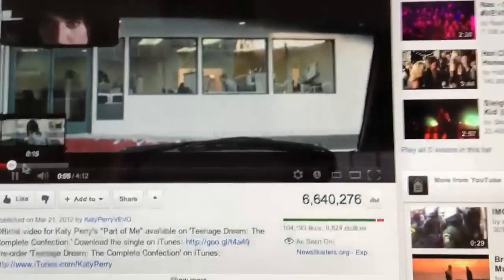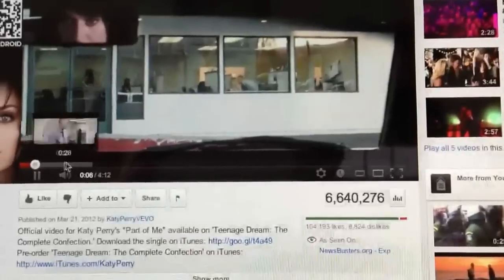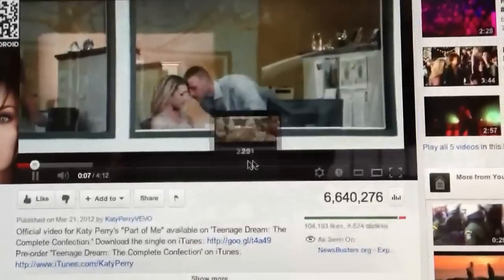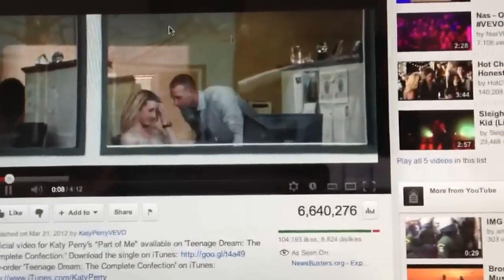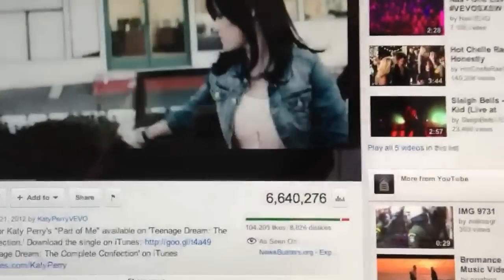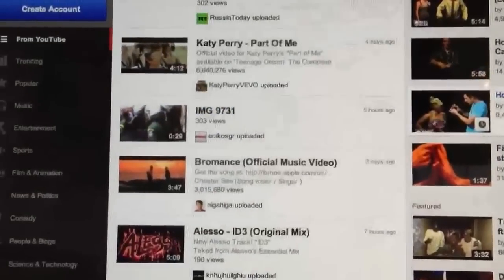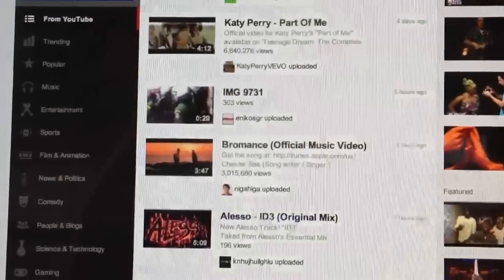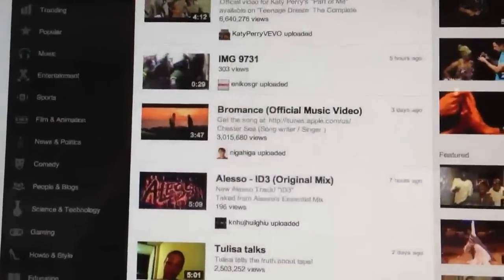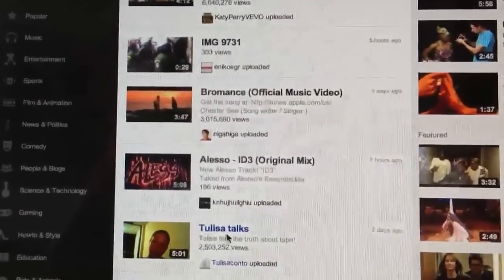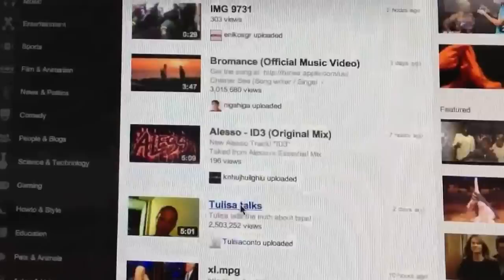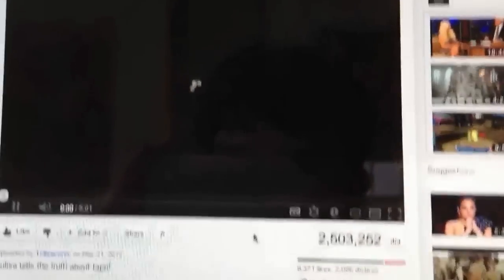No ads, no little yellow bar, no before screen ads. And I'll just click on a bunch of videos. Let's go to YouTube, not on Vevo. Let's just check out a bunch of videos.